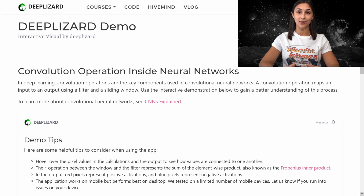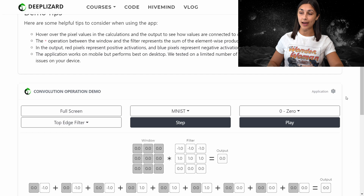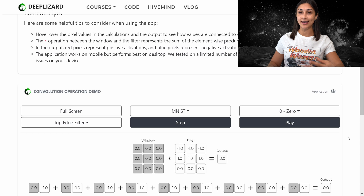We're going to show how we can use this interactive convolution demo application on deeplizard.com to further our understanding of this operation. We're here on the application page now, showing just the top portion at first, and then we'll scroll down to see the bottom portion in a moment. This application will allow us to see the convolution operation in action on a given input and see exactly how the output is derived.